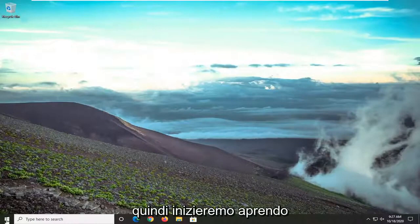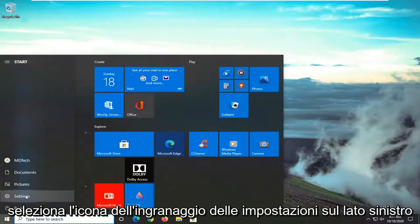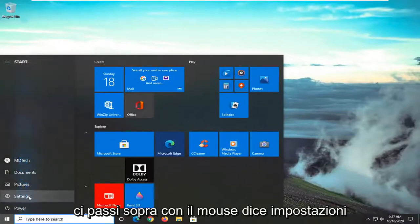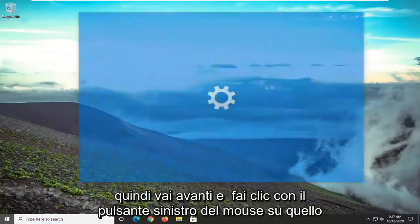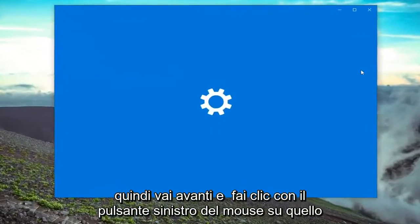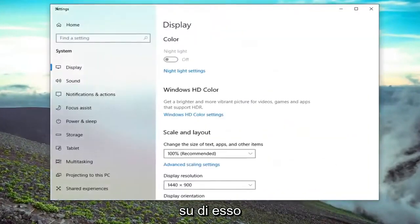We're going to start by opening up the Start menu. Select the settings gear icon on the left side. When you hover over it, it says Settings, so go ahead and left-click on that. Then select the System tile and left-click on it.